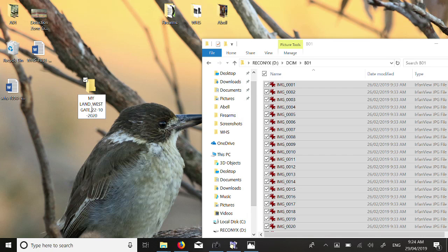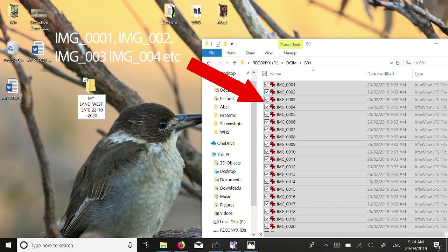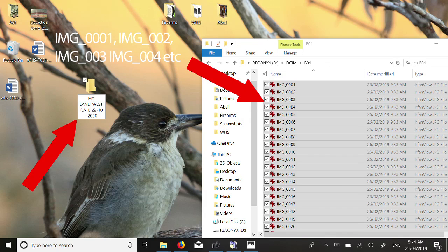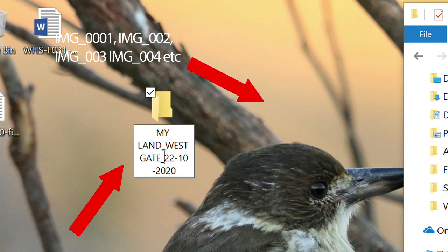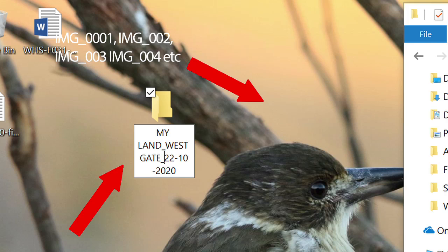The process is as follows: firstly, copy all the files on the camera to a new folder on your computer. Name the folder to include the location and date in the folder name. In this case, the folder is called mylandwestgate-22-10-2020.